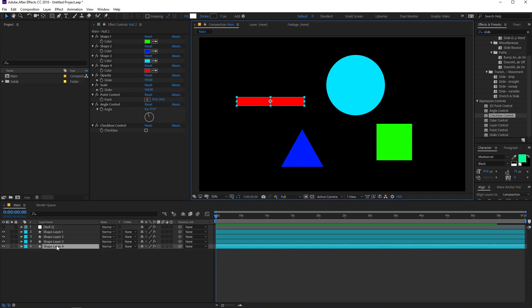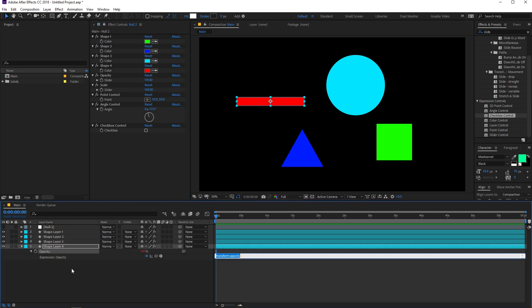Let me show you how the checkbox controller works. Select the layer and press T for opacity, then we'll link the opacity to the checkbox. The idea is: if the checkbox is enabled, the opacity is 100; if it's disabled, the opacity is zero — making the layer invisible. Hold Alt and click the opacity stopwatch to open the expression field. Type an if statement with rounded braces, then use the pick whip to reference the checkbox and replace the property name with "1". Add a greater-than symbol and zero, then in curly braces type 100. Add else with curly braces and type zero.